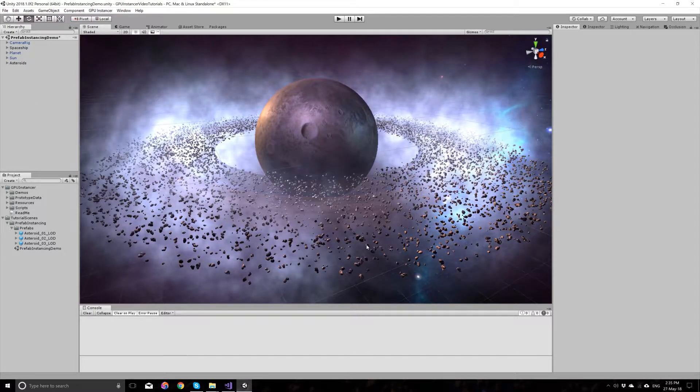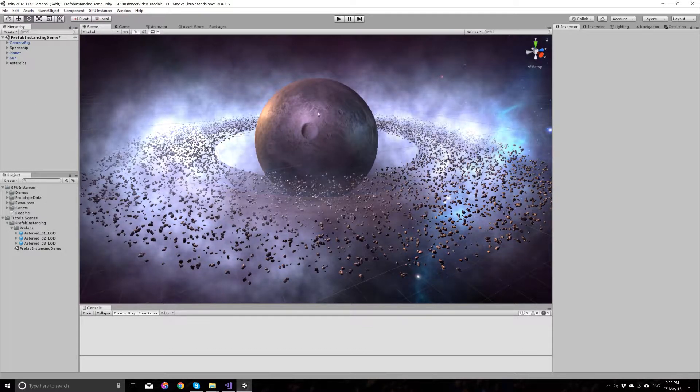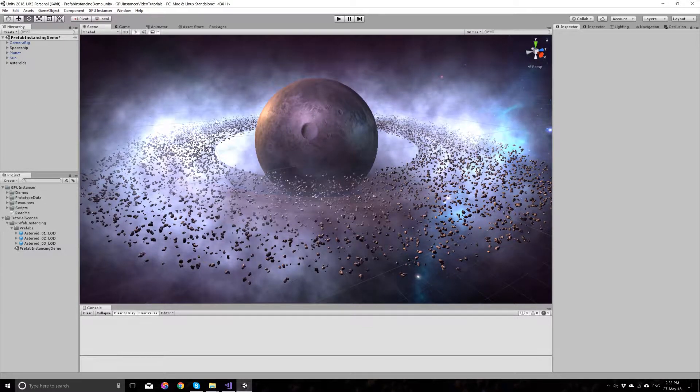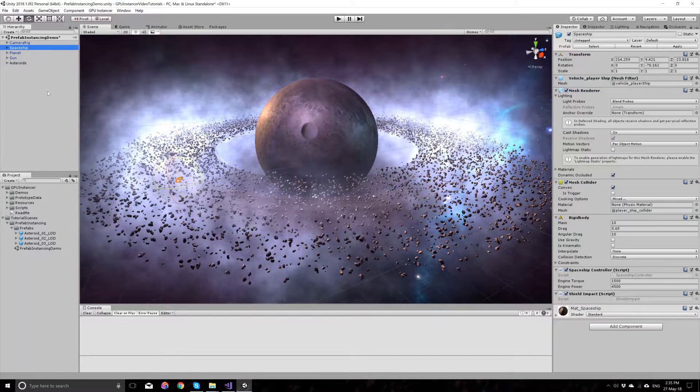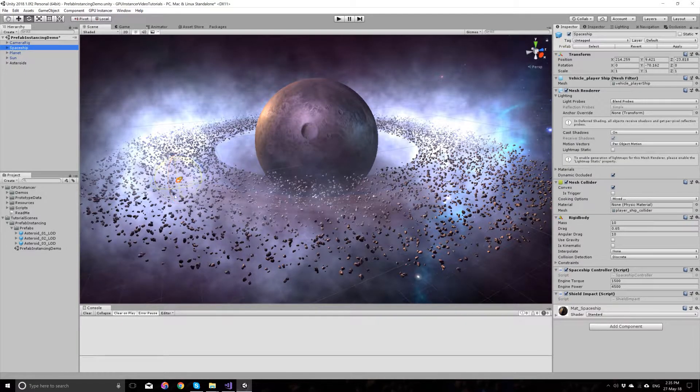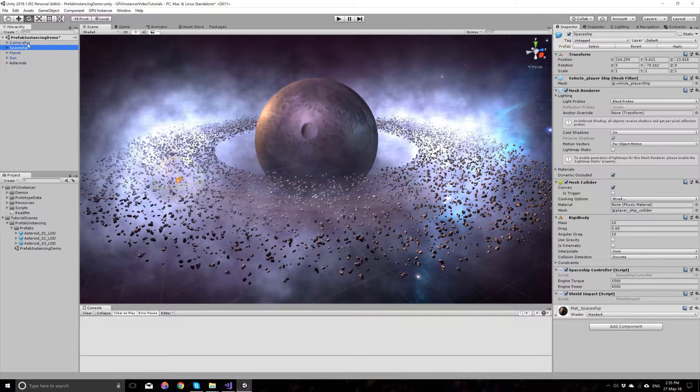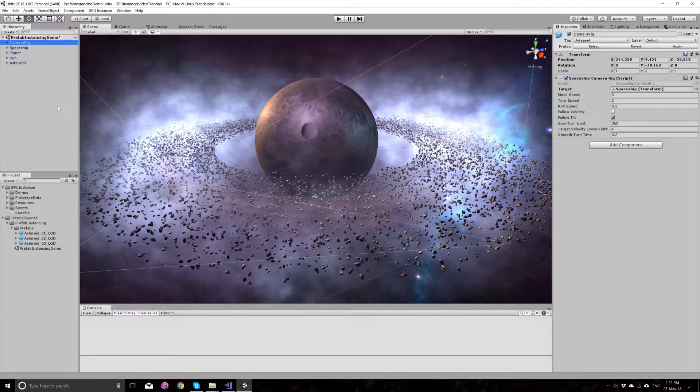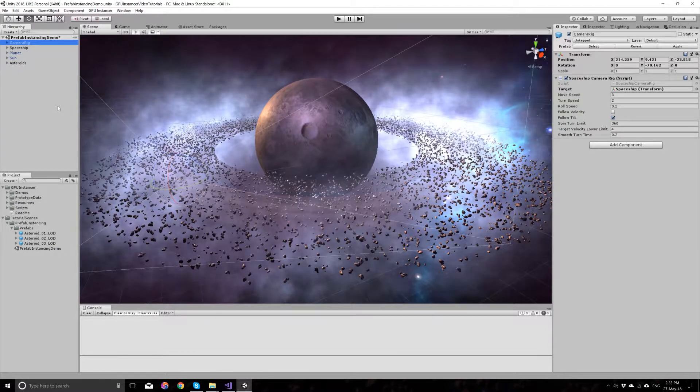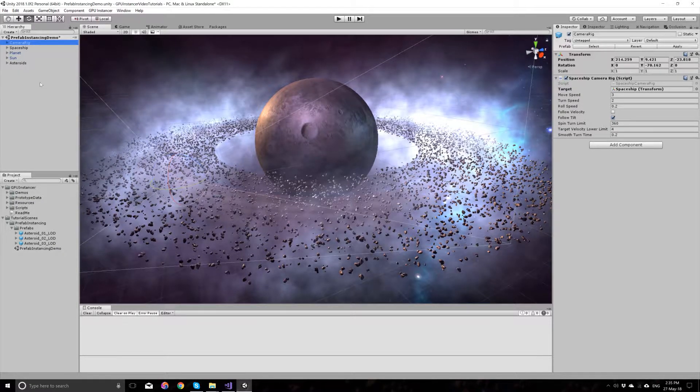I have a simple Unity scene set up here with some props. I have a spaceship so that we can fly around. I have a camera rig that basically follows this spaceship around.